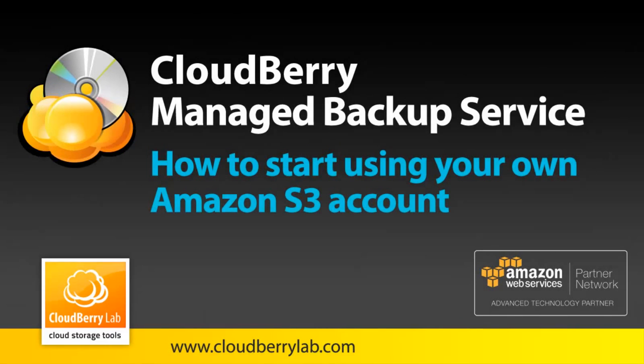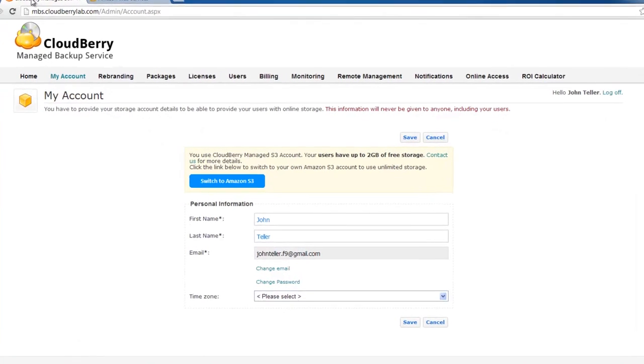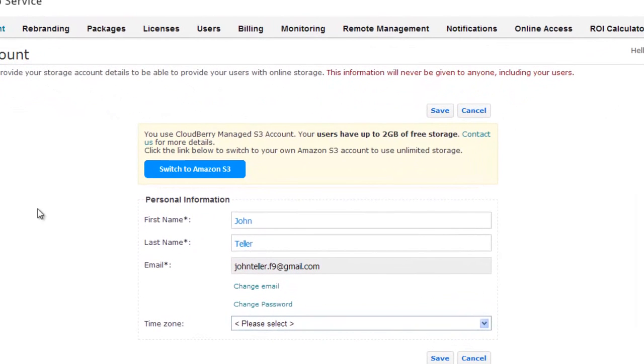In this video, I will show you how to start using your own Amazon S3 account if you selected CloudBerry managed Amazon S3 account before and now want to start using your own one. Go to my account page of managed backup service control panel and click switch to Amazon S3 button.